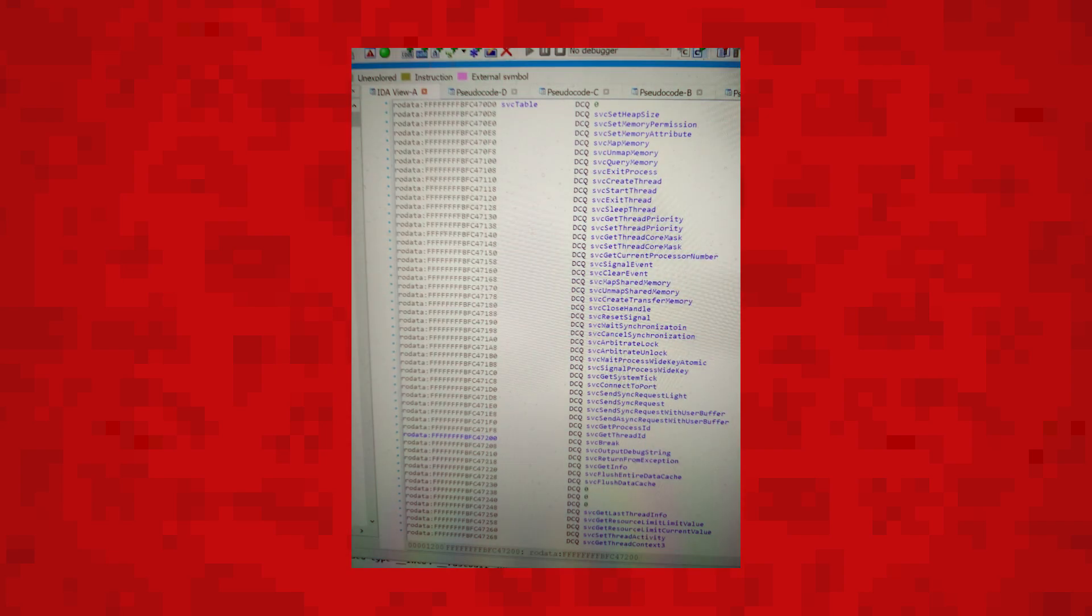Now, on to some major Nintendo Switch homebrew news. This news is a couple of weeks old, but it's very important in the progress of homebrew on the Nintendo Switch. If you don't know this already, the Nintendo Switch kernel has been dumped. The kernel basically controls everything what your device does, like applications, CPU, RAM and other devices connected to it. This is a huge step forward for Nintendo Switch homebrew and modding. Steps like this took years on the Wii U. I think I'll go into detail on this in another video.